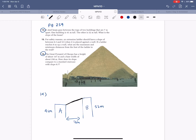We can draw a triangle to find our rise and run. Our run is 7 meters, and we can find our rise by doing 52 minus 41, which is 11 meters. So slope is equal to rise over run, which is equal to 11 over 7.